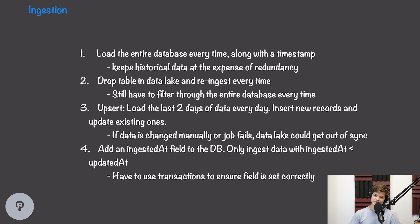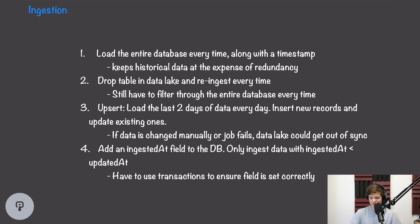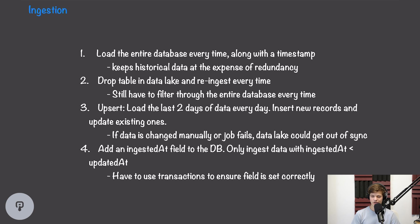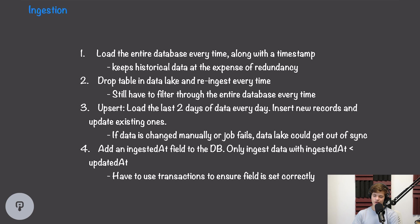However, the drawback of this approach is redundancy. We're storing copies of data that hasn't changed every single day, and this will significantly increase both load on our ETL pipeline and storage costs inside our data lake. Another approach to mitigate the storage cost concern would be to simply drop the table in the data lake and then reingest the entire data set every time. So this means that the data in the data lake is always a current snapshot of the database, and we're not keeping any historical data. However, we're still loading in the entire database every single time. So our ETL pipeline is going to have to process and transform all of that data every single day.